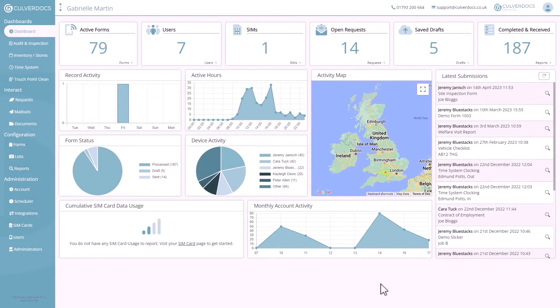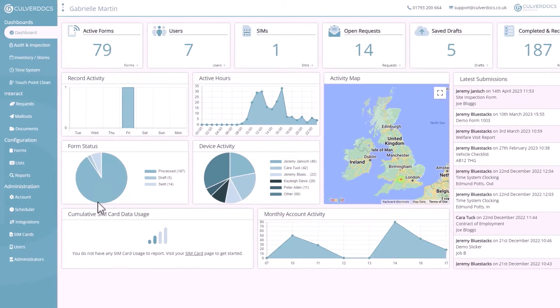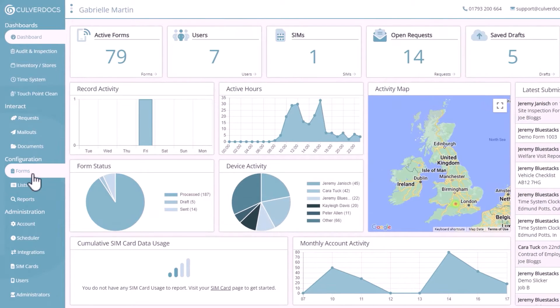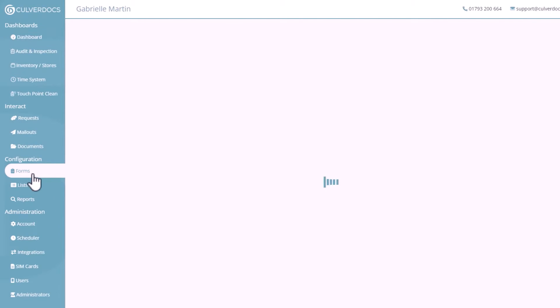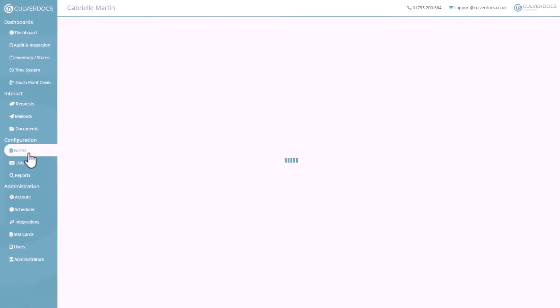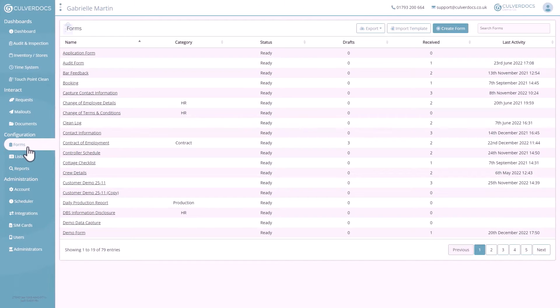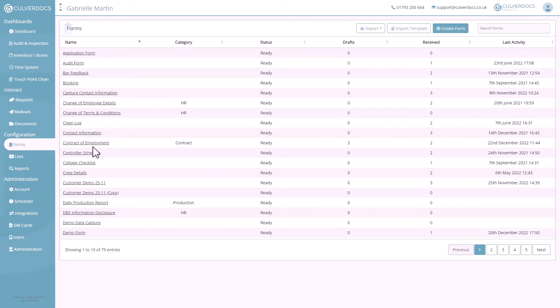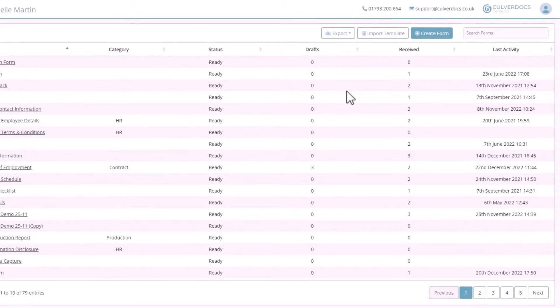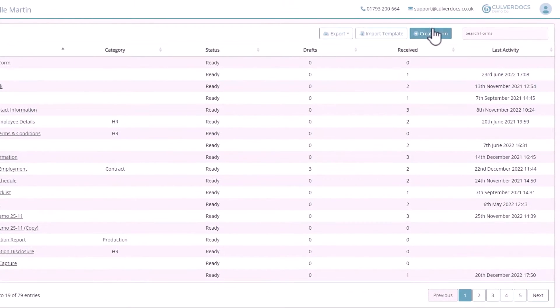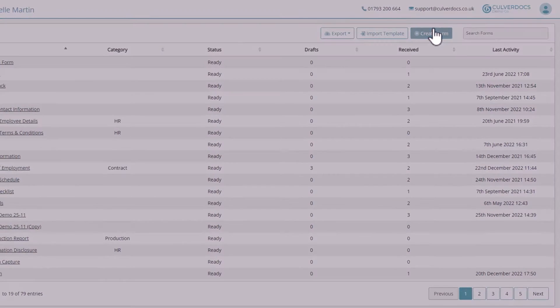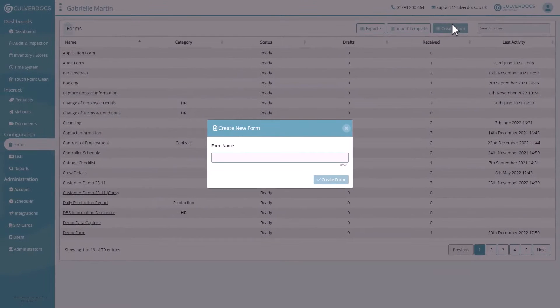So, jumping straight into the portal, once you've logged in, select Forms from the left-hand side. In this view, you'll see a list of all of the forms you currently have on your account, which you can click on to open. But for now, let's click on Create Form in the top right-hand corner to start.